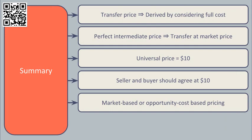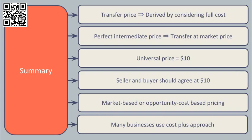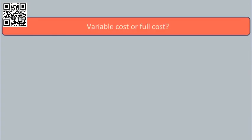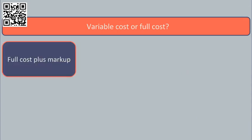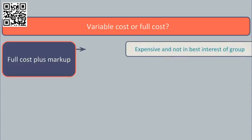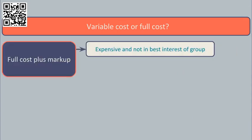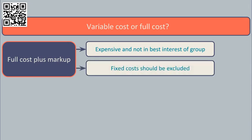Lots of businesses use a cost-plus approach, that is to say they base their transfer price on accounting style cost plus a markup. Firstly, let's consider whether the cost figure should be variable cost or full cost. Full cost plus a markup might be very expensive for the buying division and they may choose to purchase from the outside. This may not be in the best interest of the group as a whole because the fixed cost element of manufacture would happen anyway and therefore the true cost of manufacture may well better be expressed by excluding fixed cost.